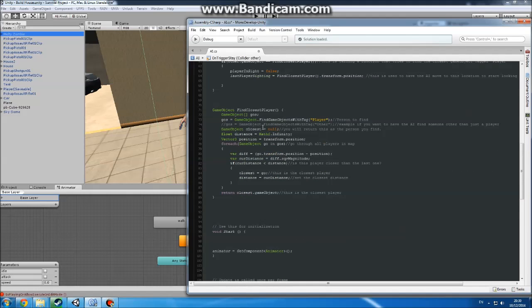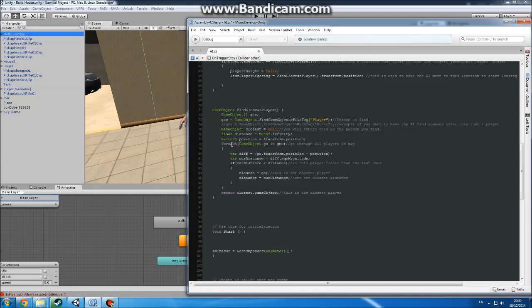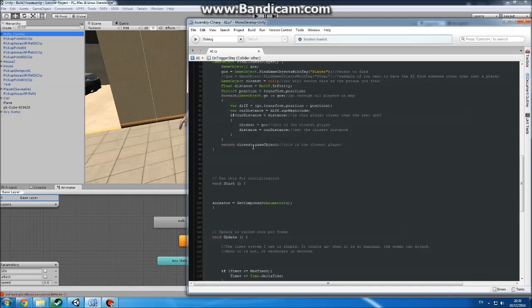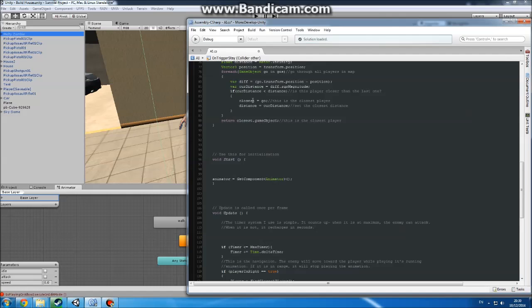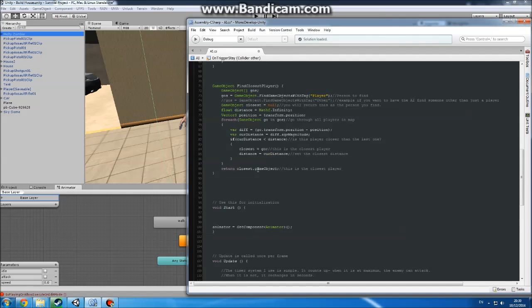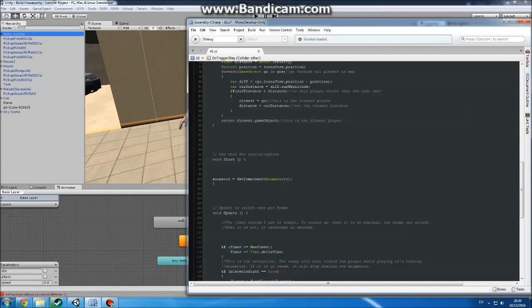So this pretty much just goes through all the players that are currently here. And it will tell which one's closer and which one's best to go to. And also return where it last was and stuff.